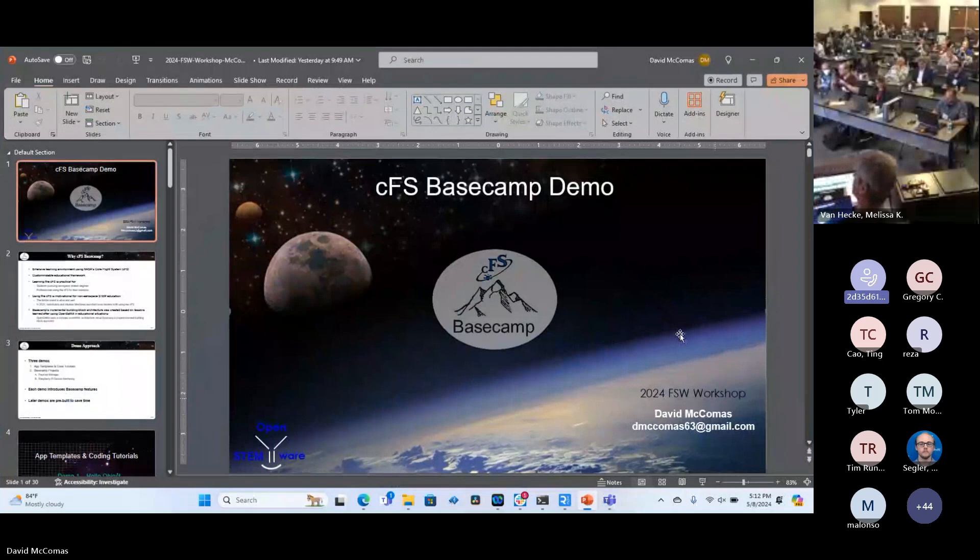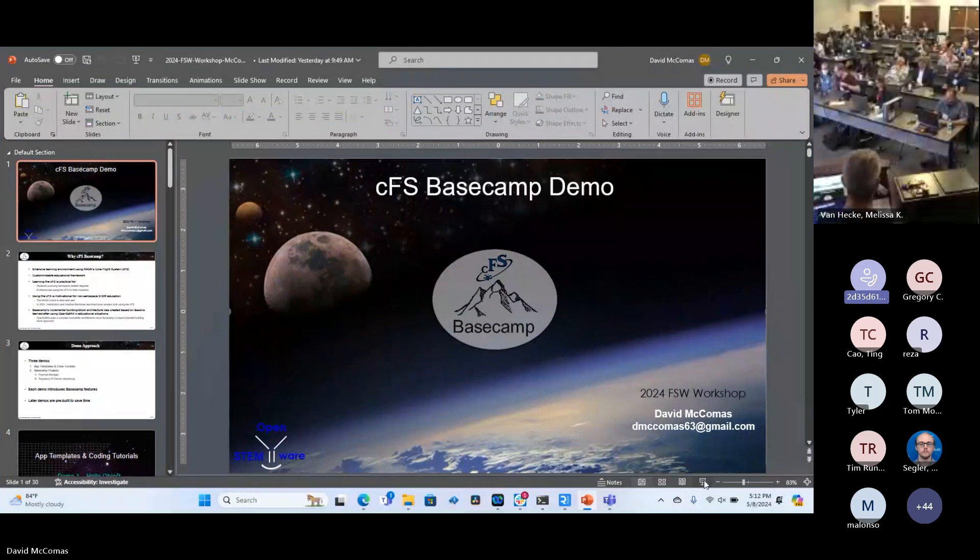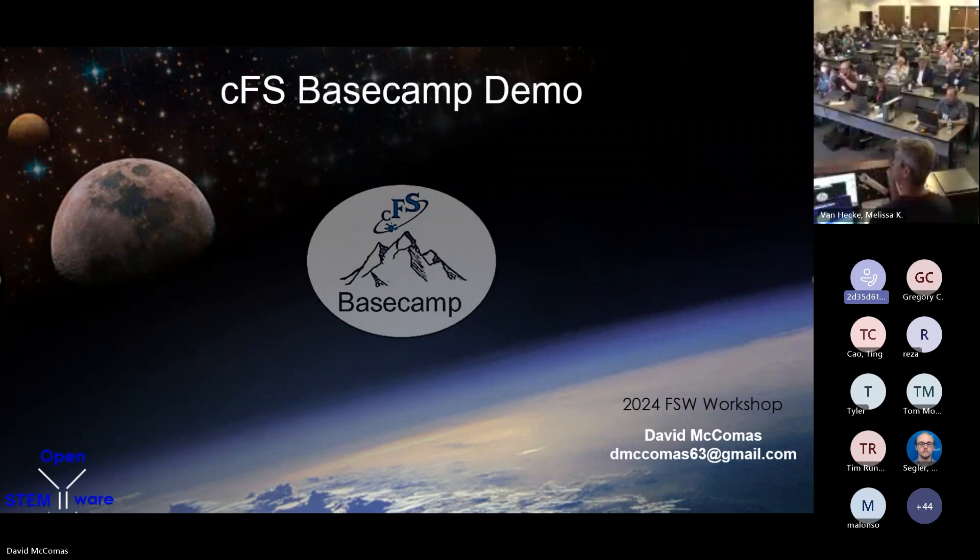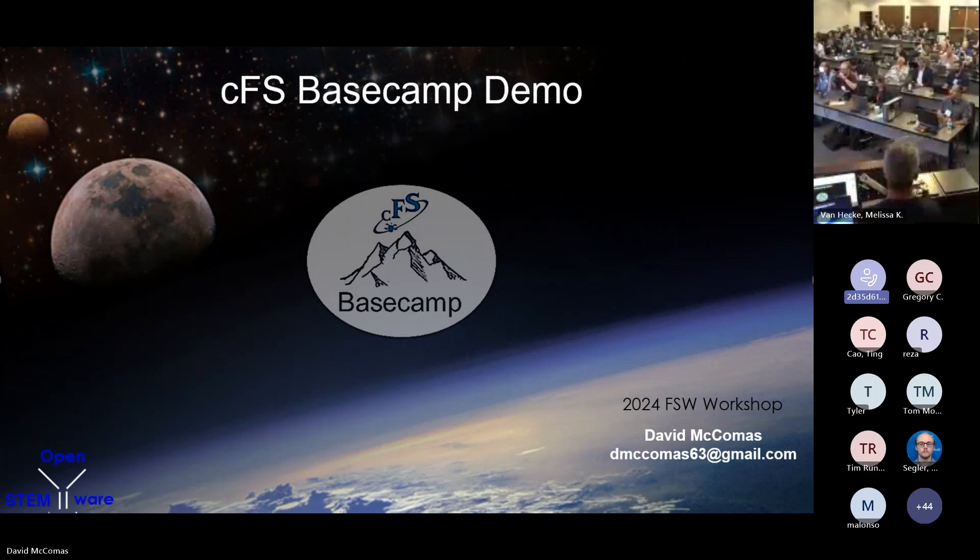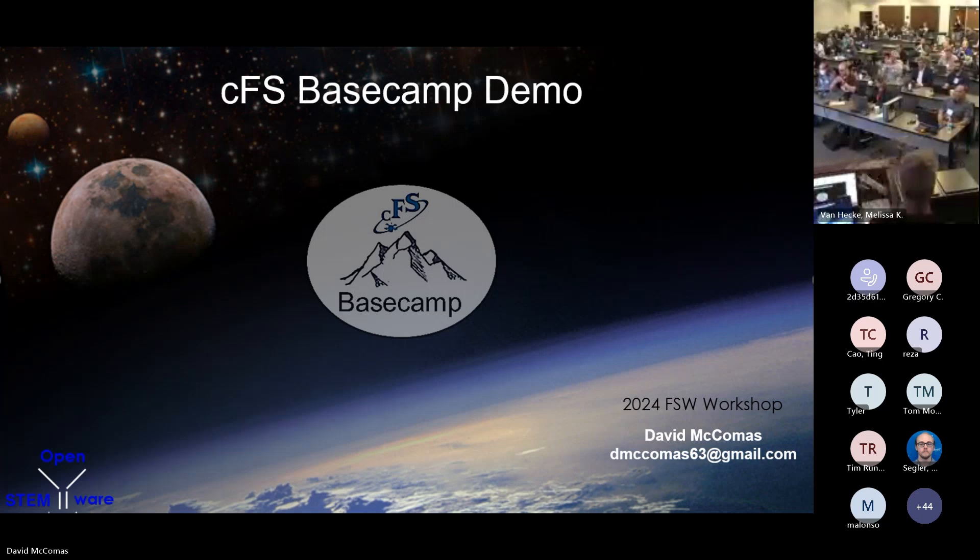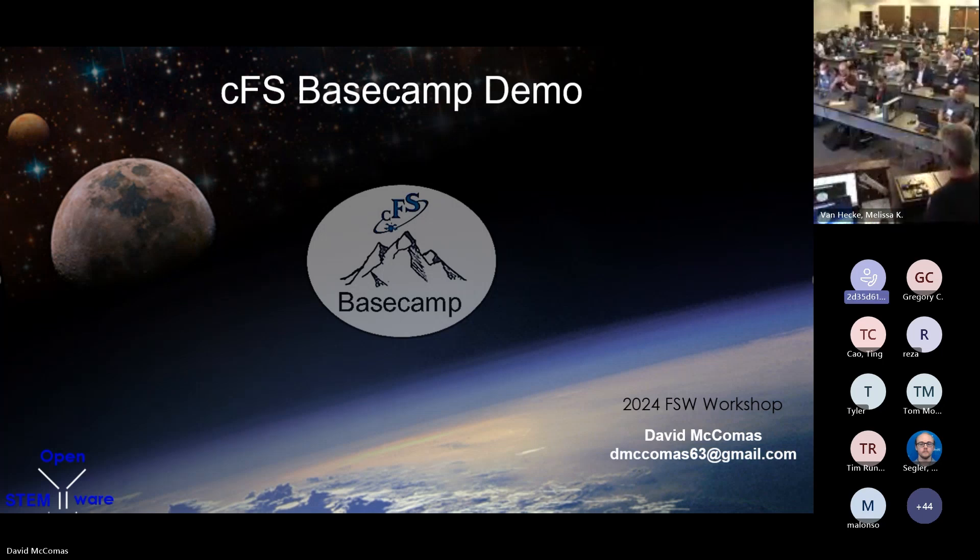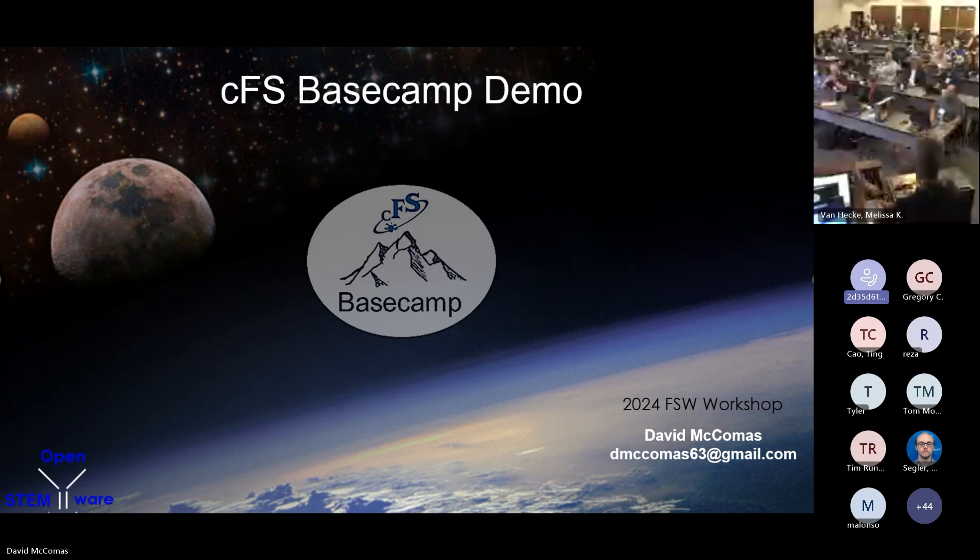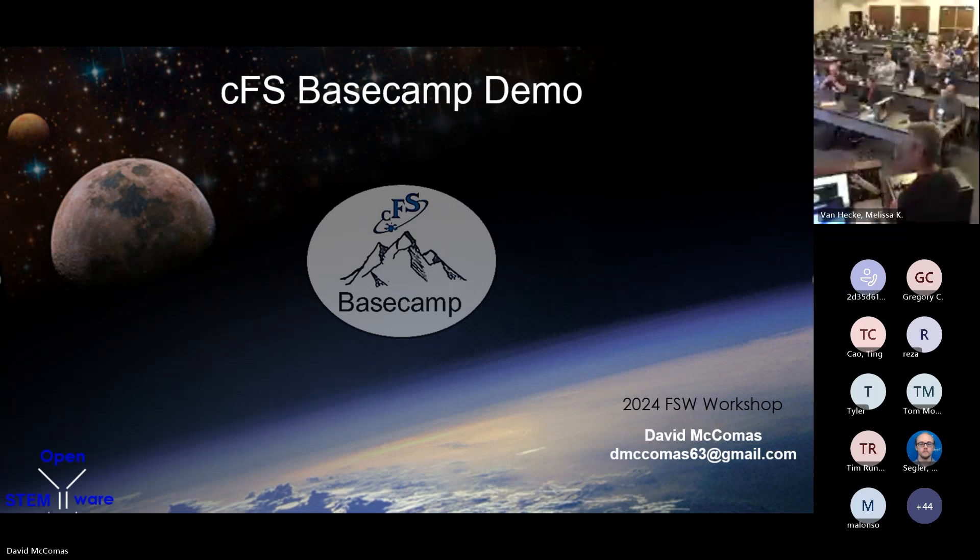My name is David McComas and I retired from Goddard in 2019. Now I've started a non-profit called Open Stemware, hardware software for education. Chris has me nervous because Basecamp is written with Python on the ground and all being in the flight software.